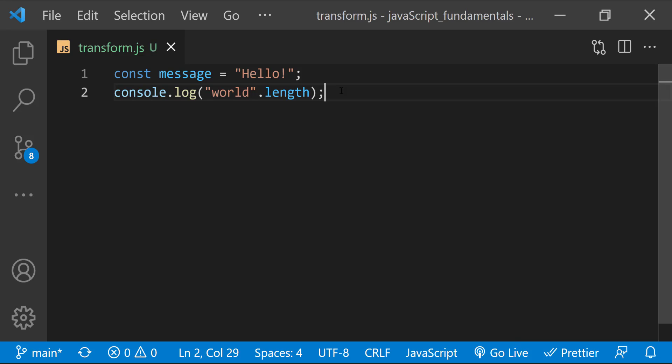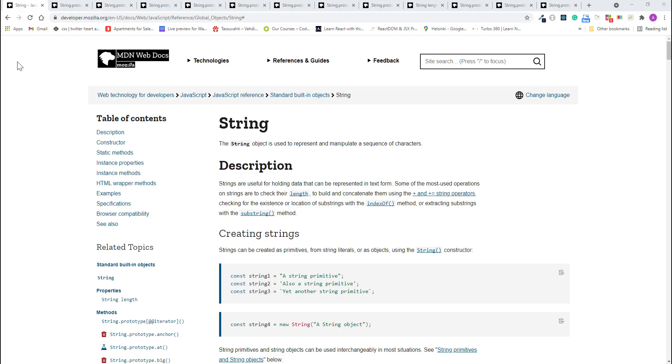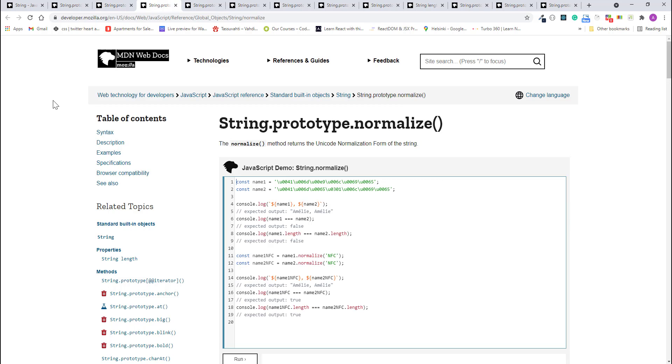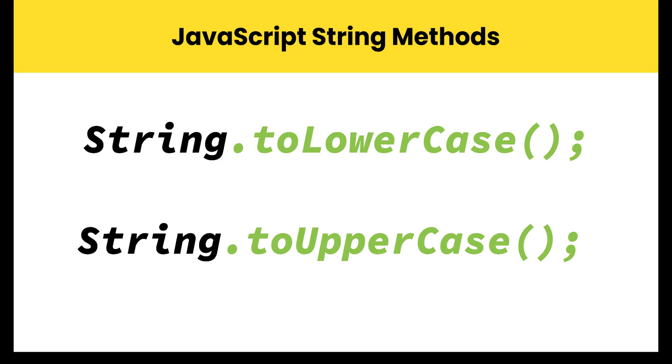A method is something that you can do with an object, an action that you can perform on a string, for example. JavaScript provides many different methods to use on strings.